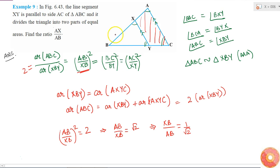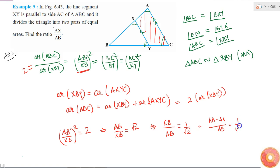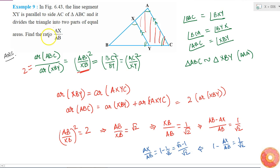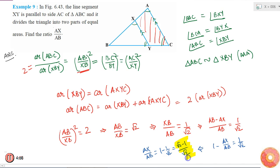XB is AB minus AX, so writing (AB minus AX)/AB equals 1/root 2. This gives 1 minus AX/AB equals 1/root 2. Therefore AX/AB equals 1 minus 1/root 2, which is (root 2 minus 1)/root 2. So the ratio AX/AB equals (root 2 minus 1)/root 2.